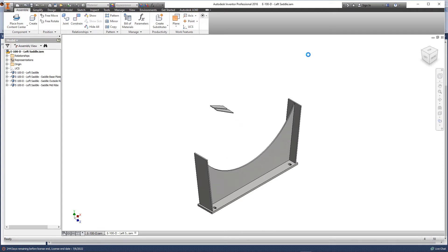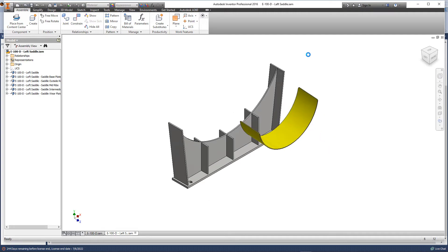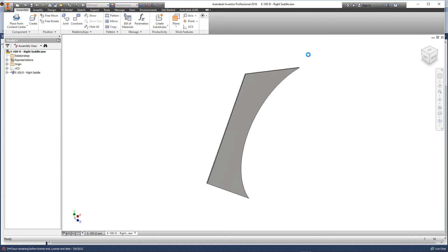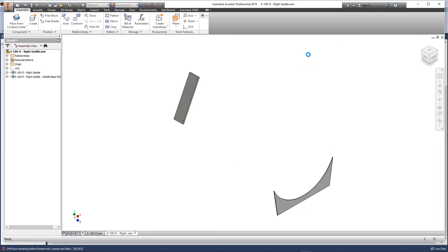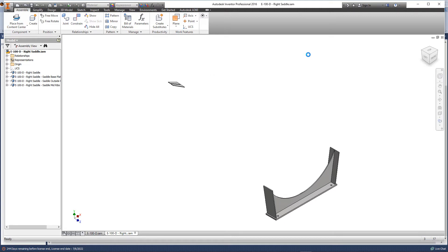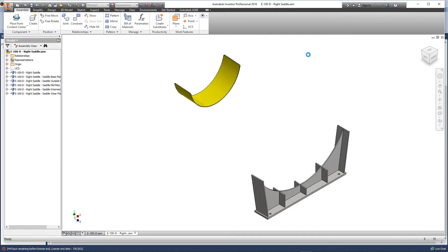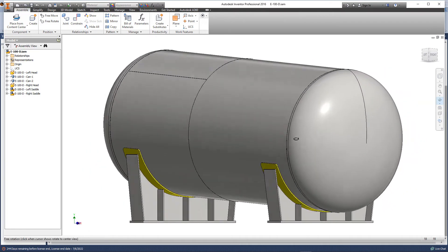Here you can see the saddle items — they will be assembled automatically. After that, they will be assembled into the final vessel assembly. As you can see, tilted vessels are very difficult for modeling, but with SE software you can do it easily.